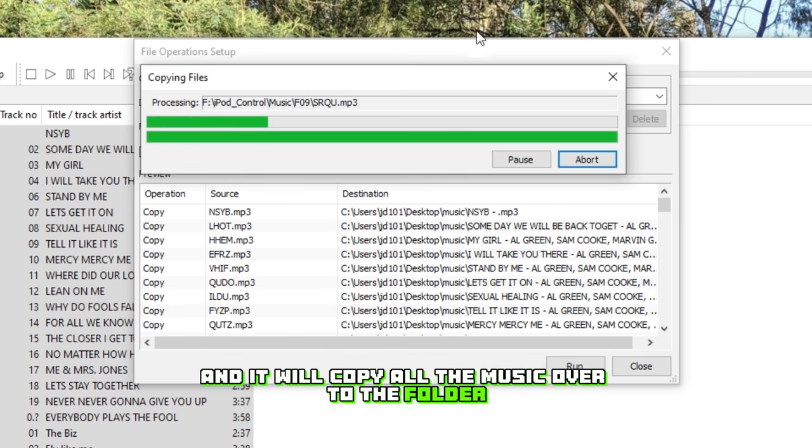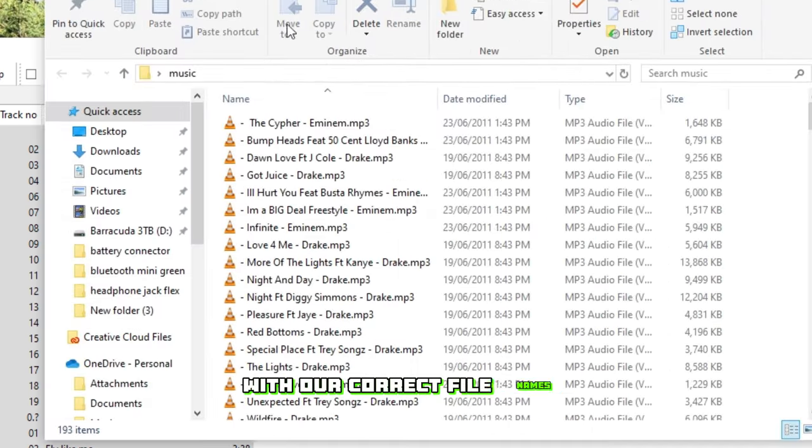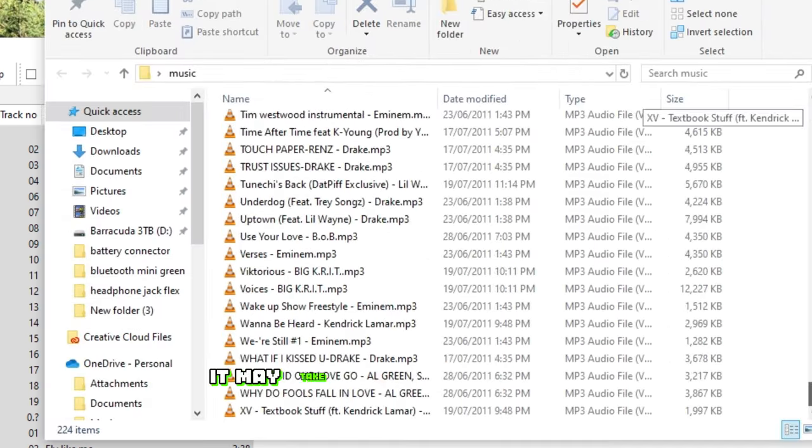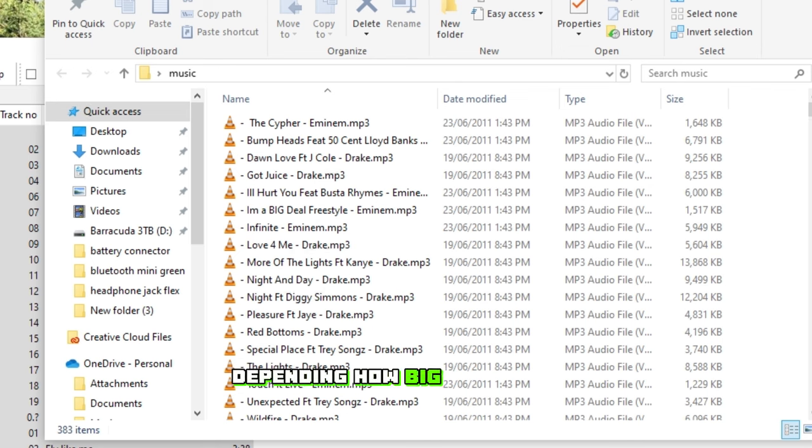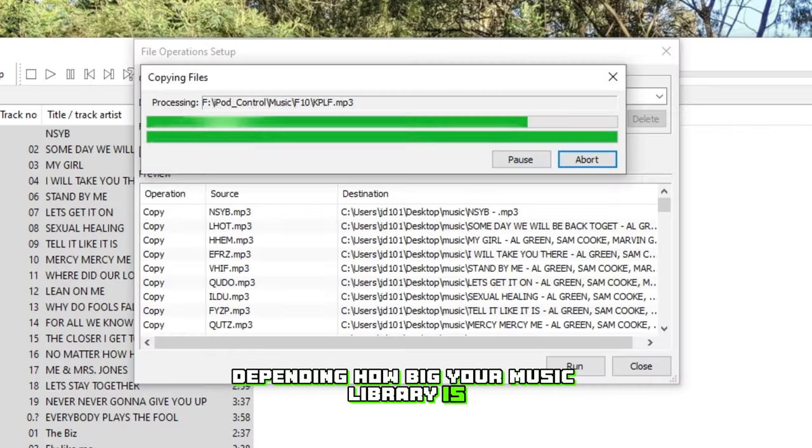And it'll copy all the music over to the folder with our correct file names. It may take a little while to copy everything over, depending on how big your music library is.